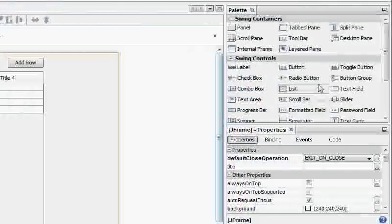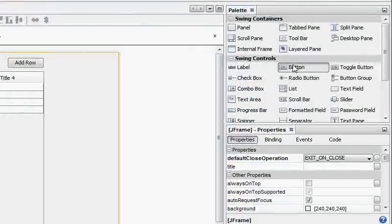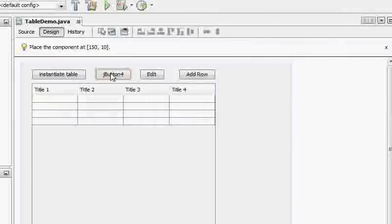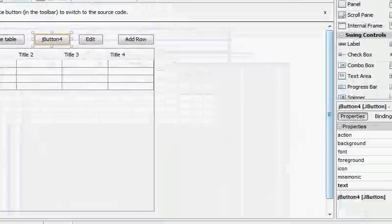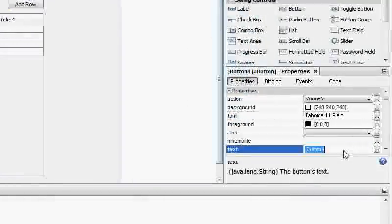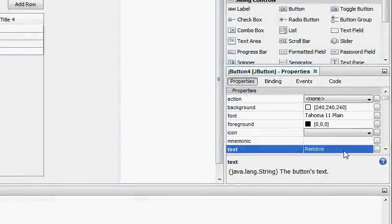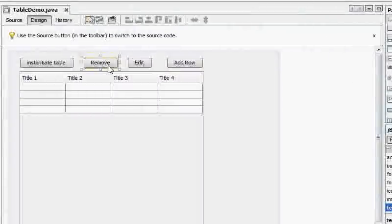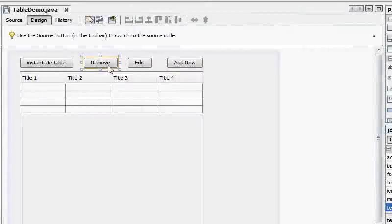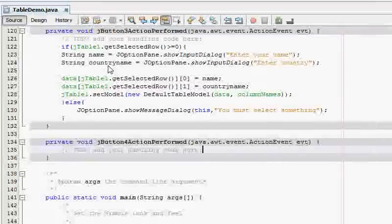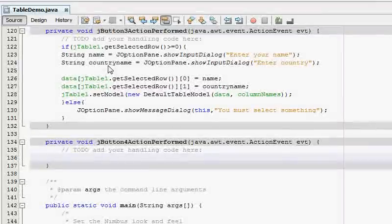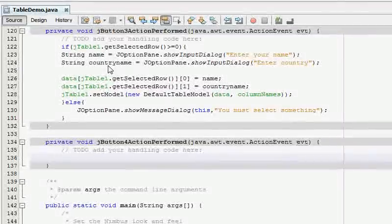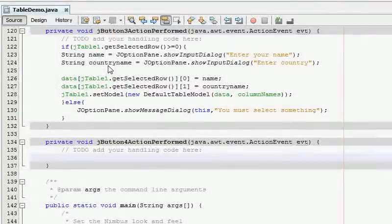Let's begin by dragging and dropping a button for removing. I'm going to call it remove just to be extra. I'm going to double click it and go into the method and this method will remove the selected cell from the table.